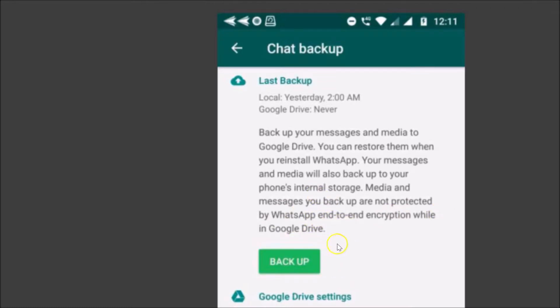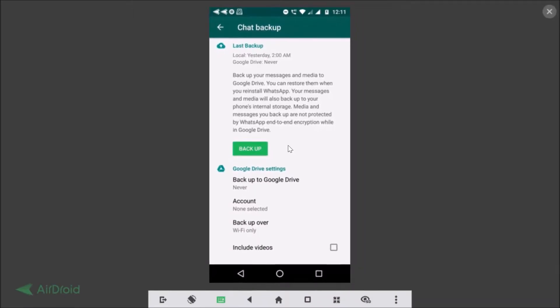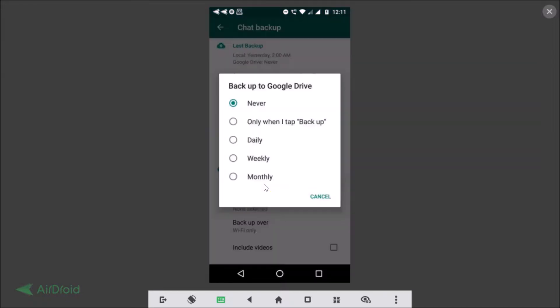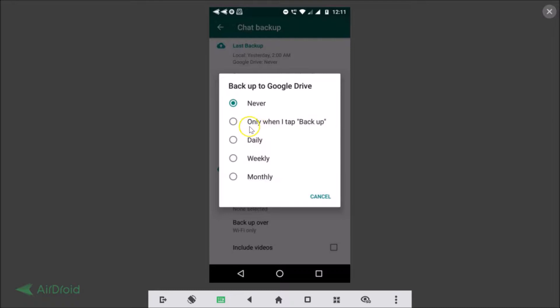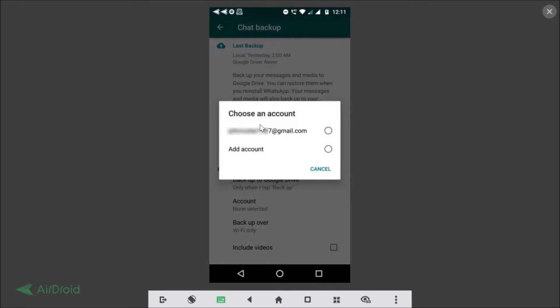Okay so just tap on this backup to Google Drive. So you can select as you wish, like daily, weekly or monthly. I'm selecting this only when I tap backup. Okay so let me tap on that and guys you need to add your Google account. If you haven't added then you need to tap on this add account and add your Gmail, that is the Google account.